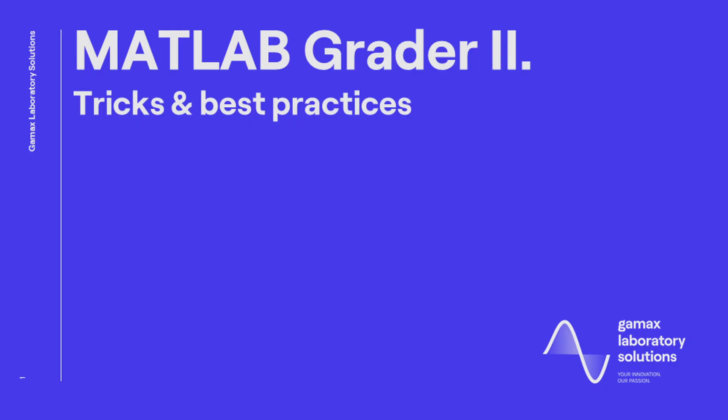Greetings for everyone. MATLAB Grader is an online assessment tool which helps teachers in preparing and evaluating homework practices or classroom assessments. In this video I'm going to go a little bit into details with tricks and best practices.